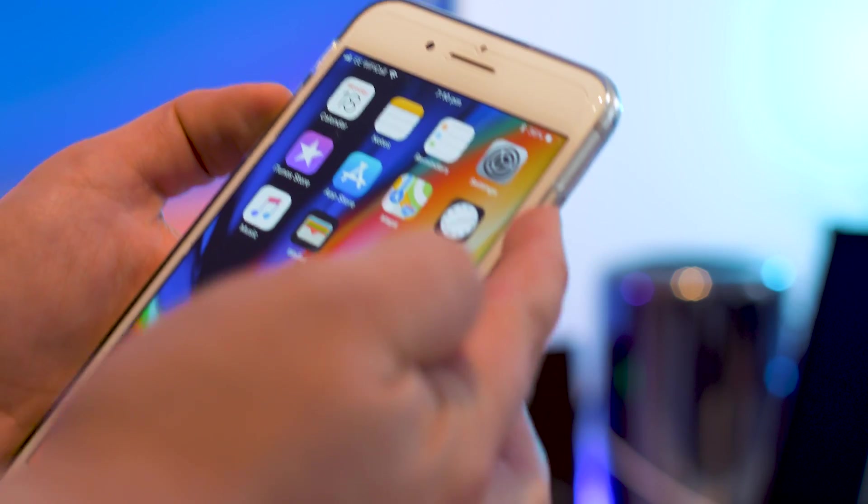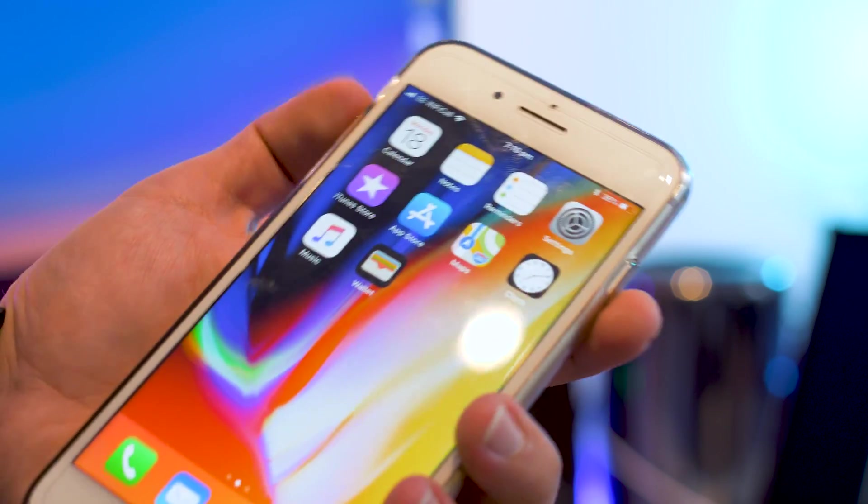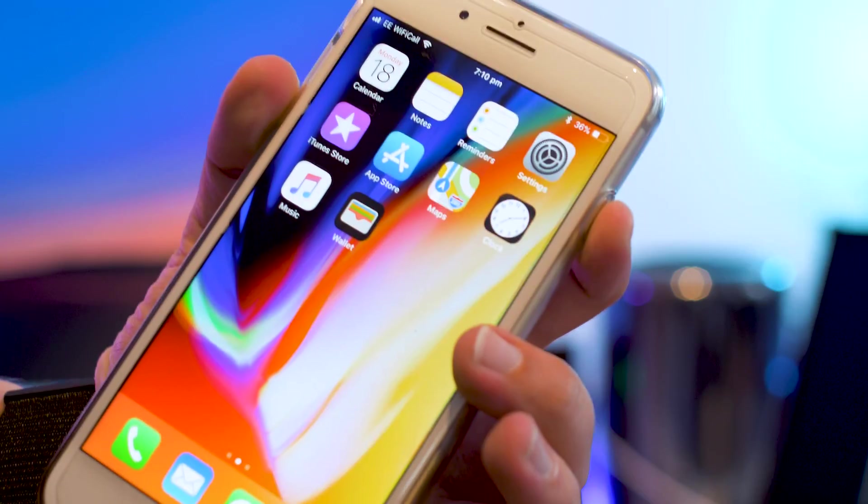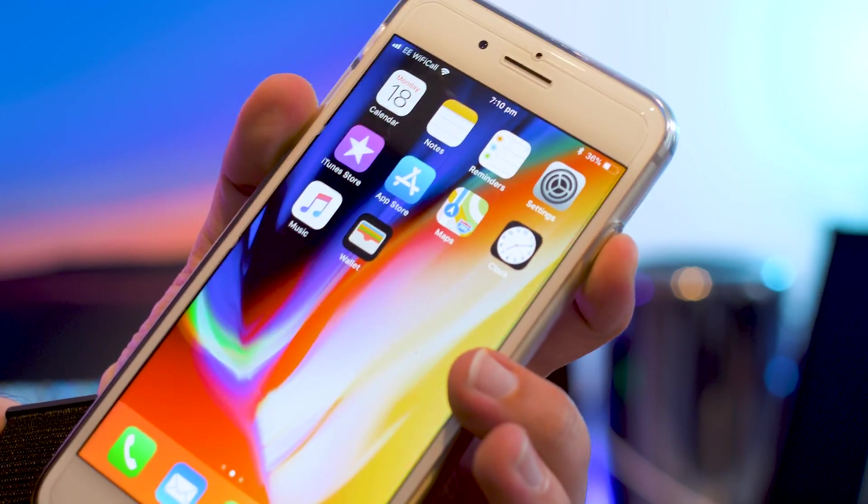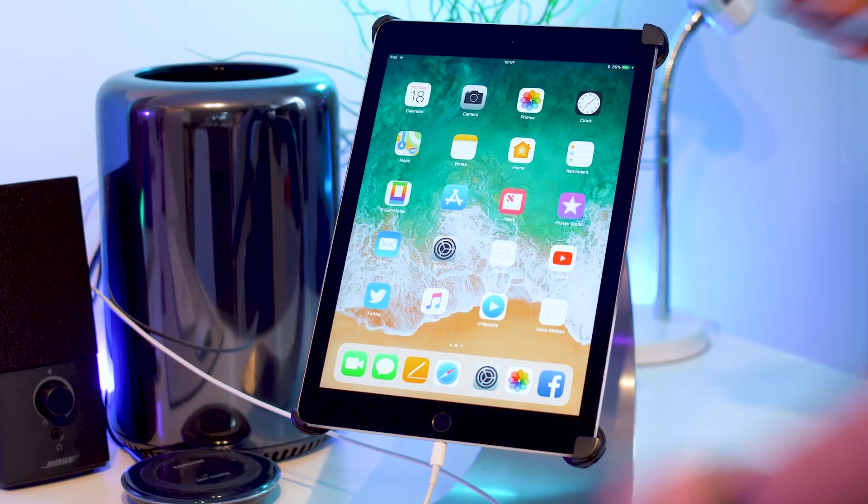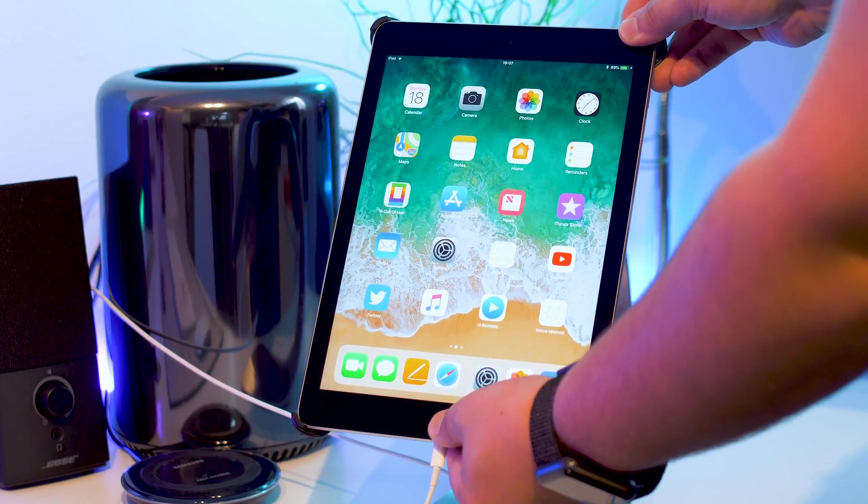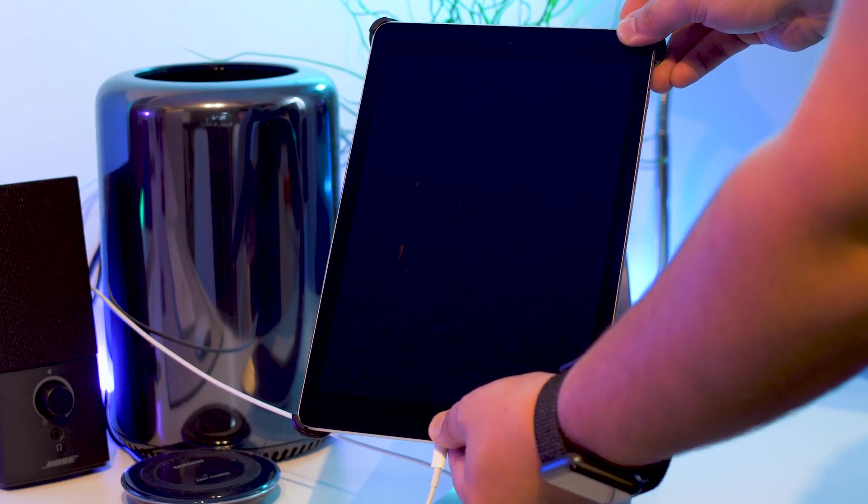For the iPhone 7 and 7 Plus, press and hold the power and volume down buttons at the same time until you see the recovery screen. And for iPads and older iPhones, press and hold the power button and the home button until it enters recovery mode.